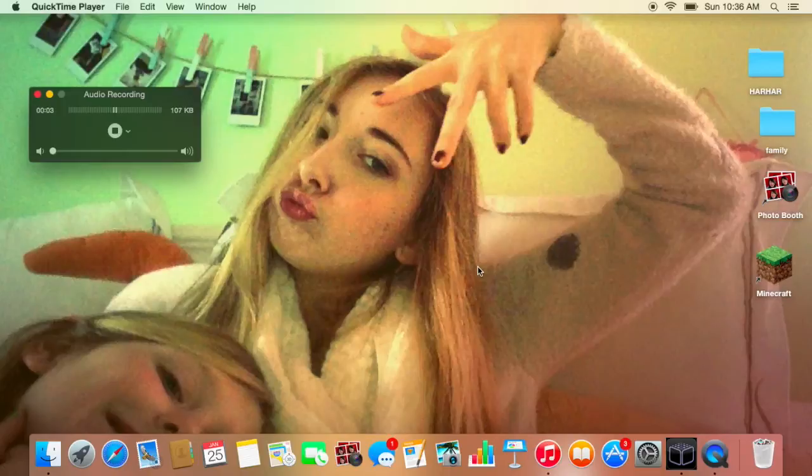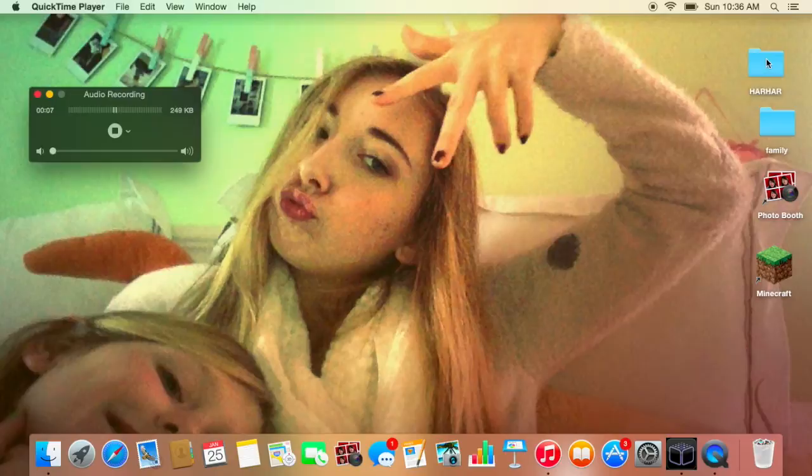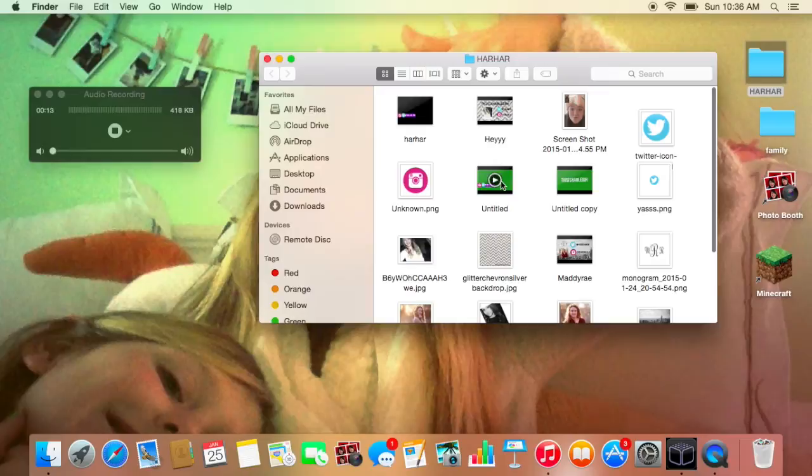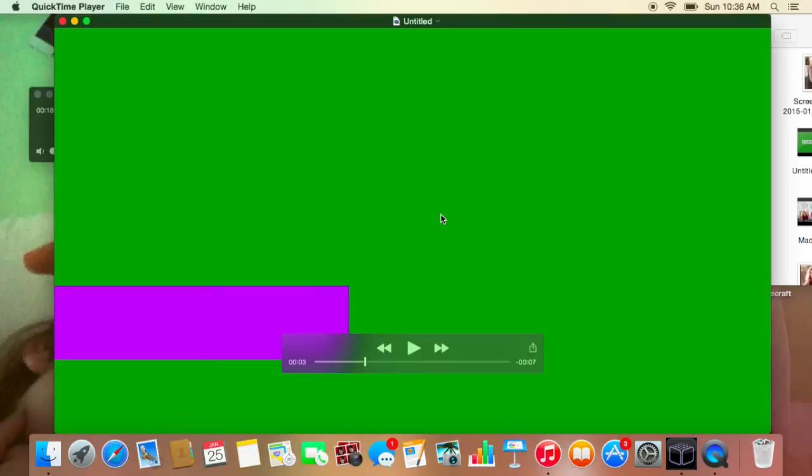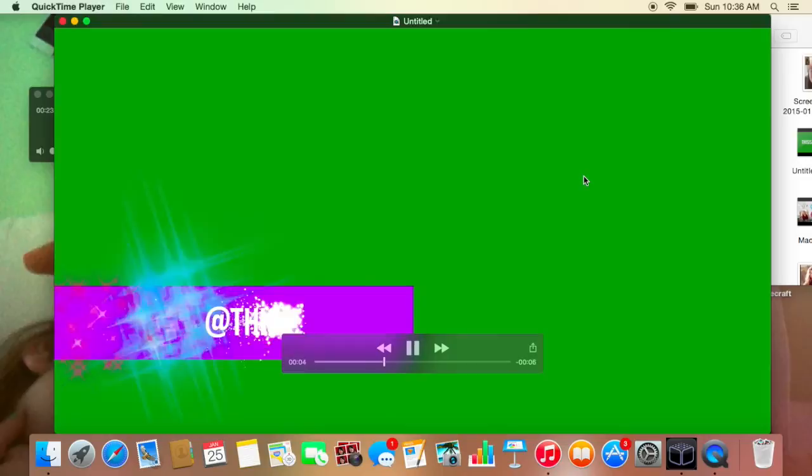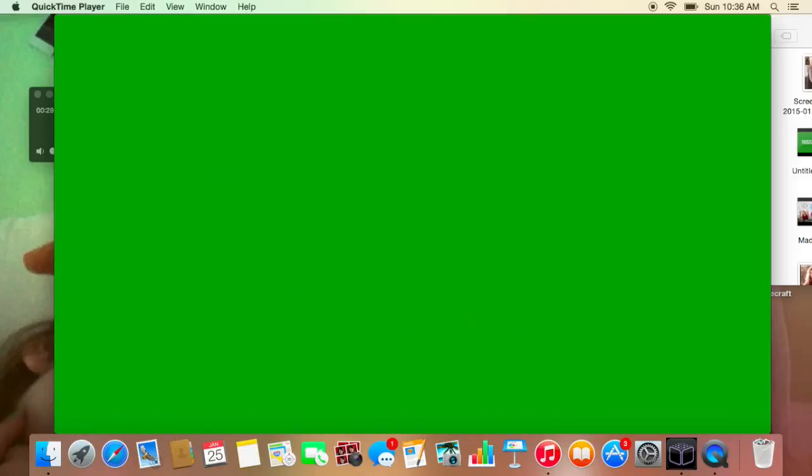Hey guys, so this is going to be a different video on my channel because I never really do videos like this, but today I'm going to be showing you how to make a social media animated thing that looks like this. I'll just play it. Okay, so that's what mine looks like.